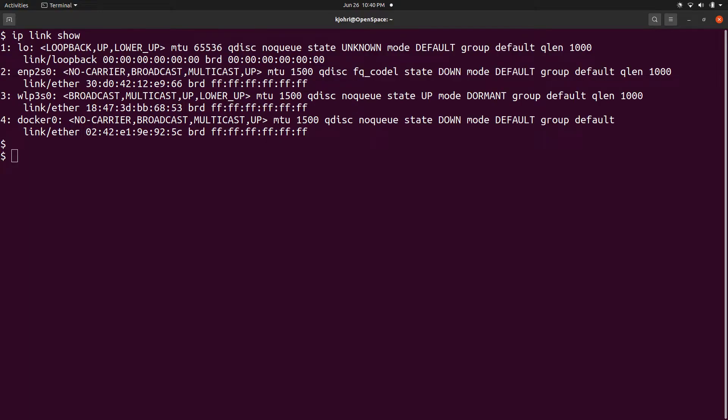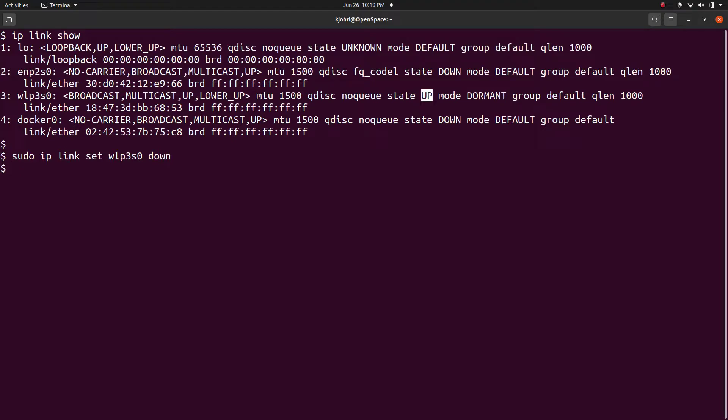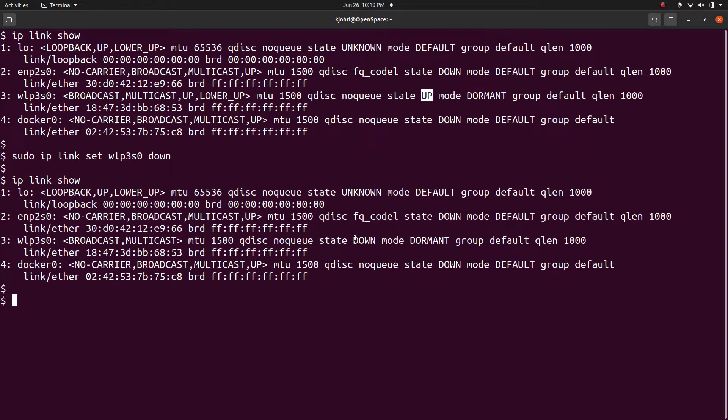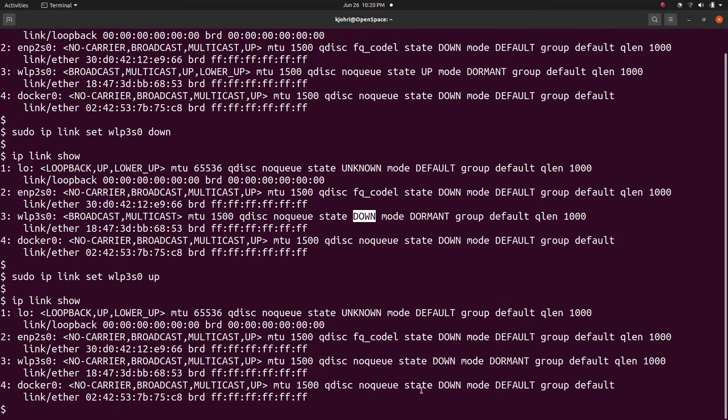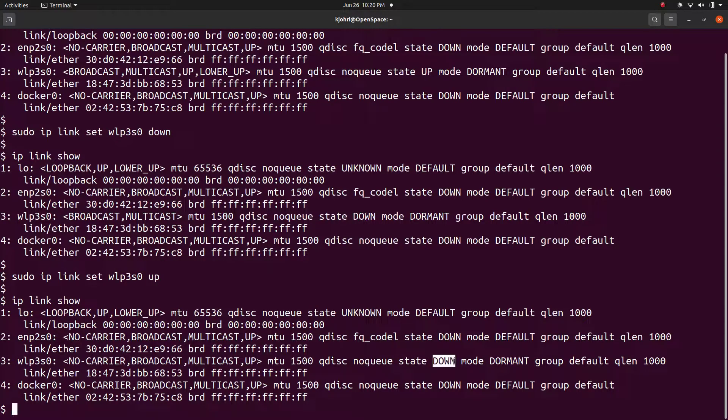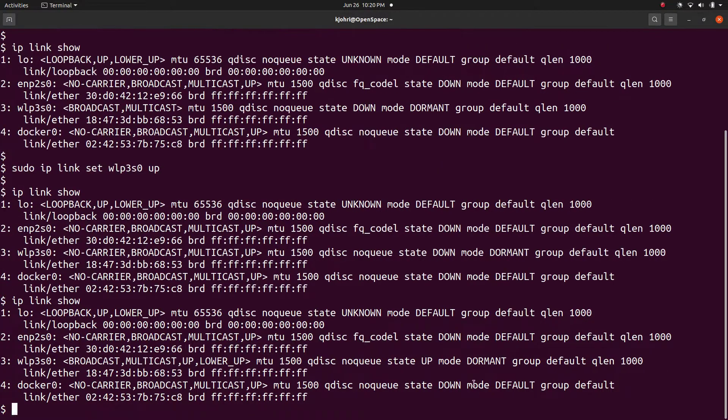Some more examples for ip link command. We can say 'ip link set wlp3s0 down' to bring down the wlp3s0 interface, and we can do the opposite and say 'ip link set wlp3s0 up' to bring wlp3s0 interface up again.